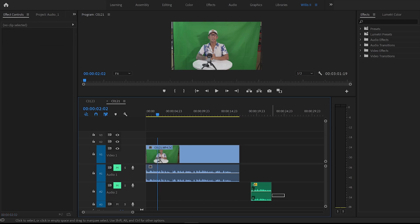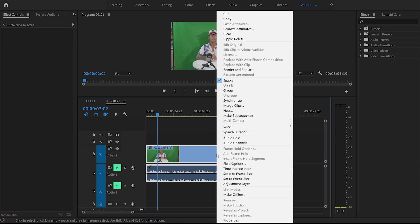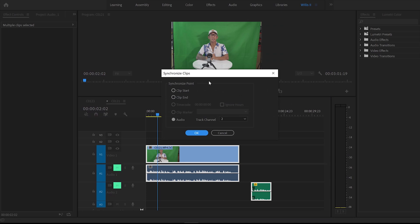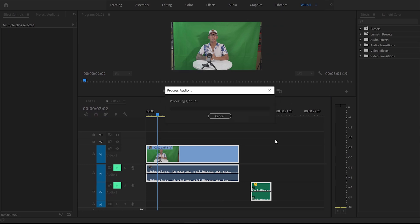So all you do is simply select all, right click, go to synchronize. I normally choose this bottom option here, audio and either track one or track two. So leave it at track two for this one.